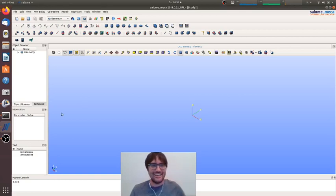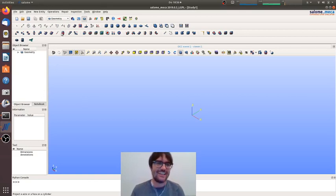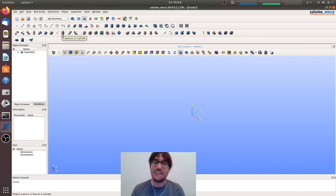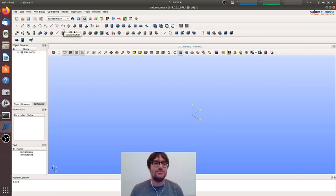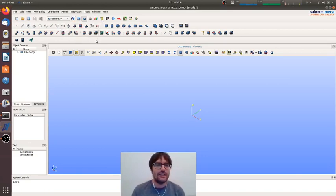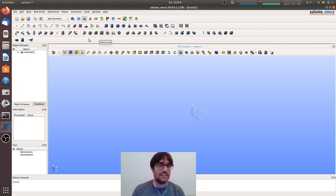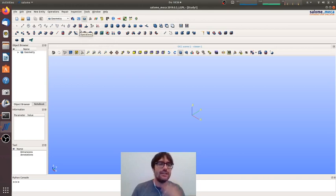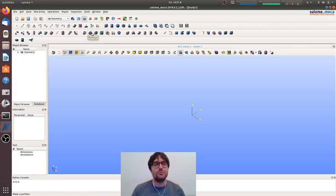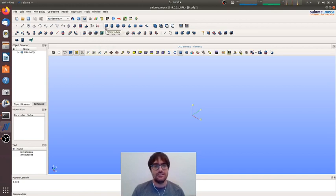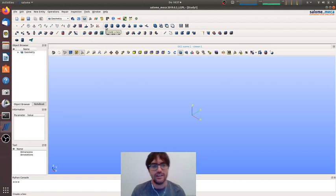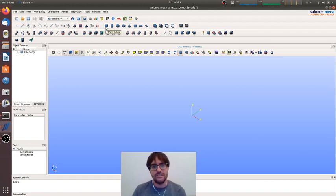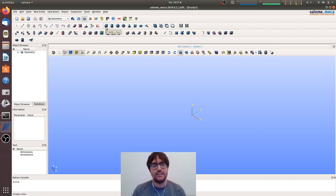Hi everybody, we start again with the basic tutorials and today we will deal with assemblies in Salome Mecca and Code_Aster. There are many ways to do assemblies of solids. We will start with the simplest one, that is the assembly with non-conforming mesh.